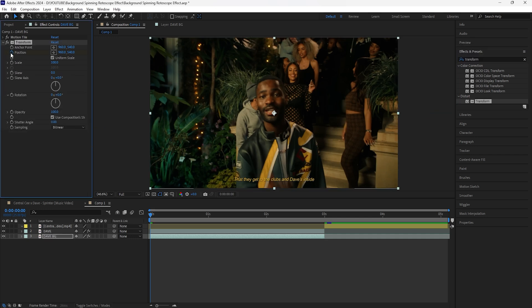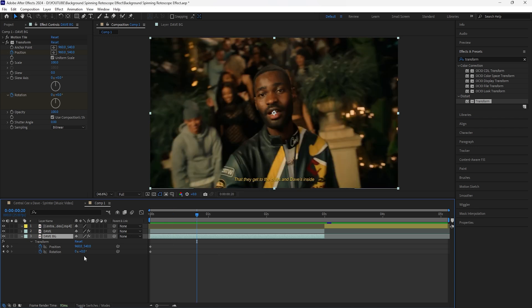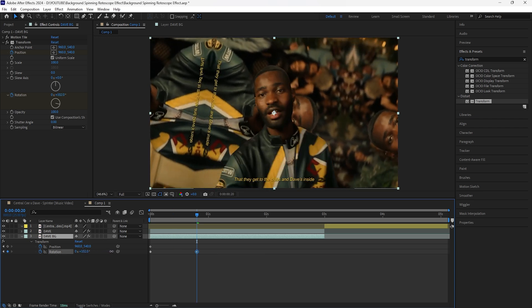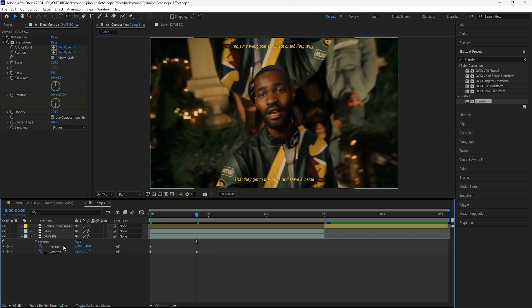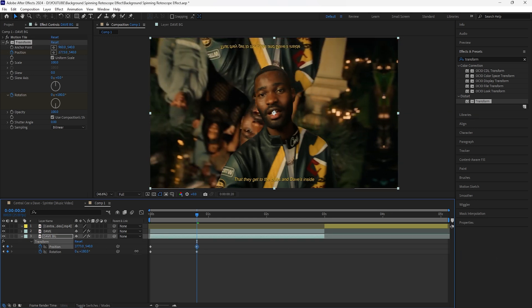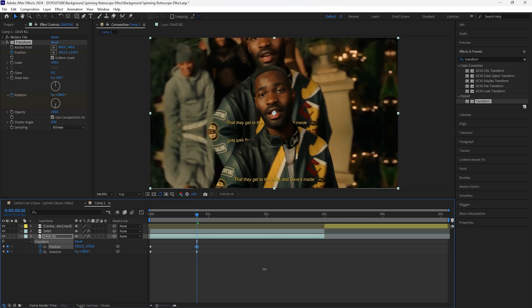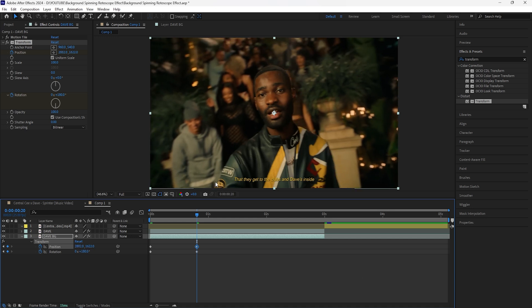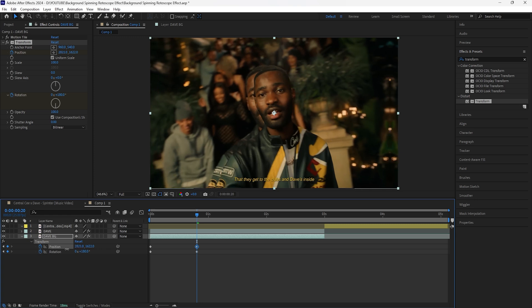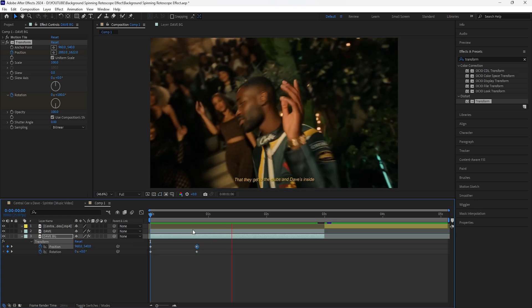We'll be keyframing the position as well as the rotation. At the start we're going to go forward 20 frames — hold the Shift button on your keyboard and click Page Down twice. Then I'm going to create a rotation keyframe to 180 degrees, and for the position I want it to slide to the right. I'll keyframe the y value in a way where it slides down so the background matches with our subject, aligning the background with our rotoscope subject. Now when I play this we have that rotation sliding effect.